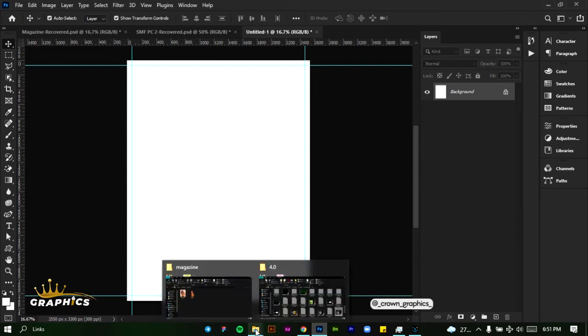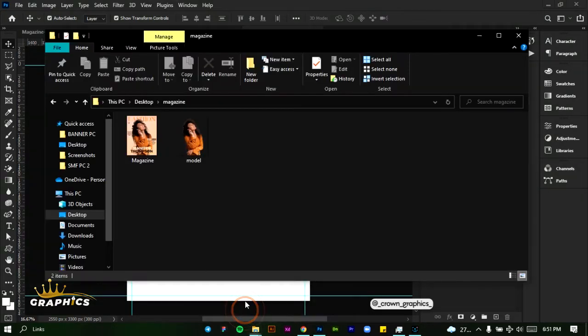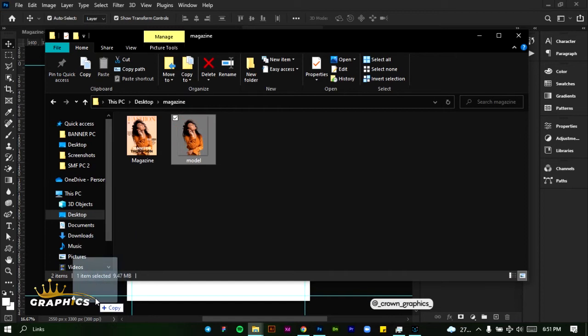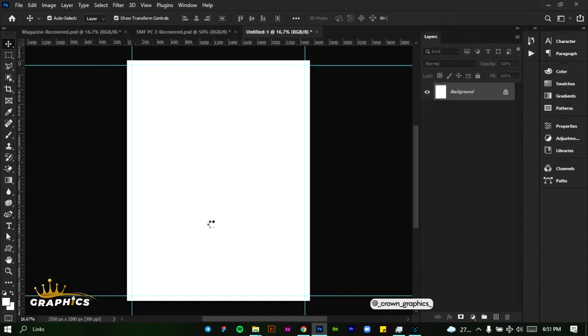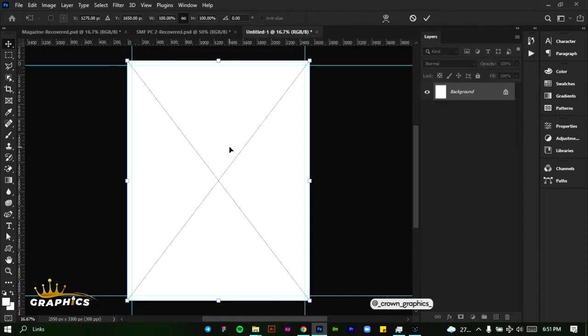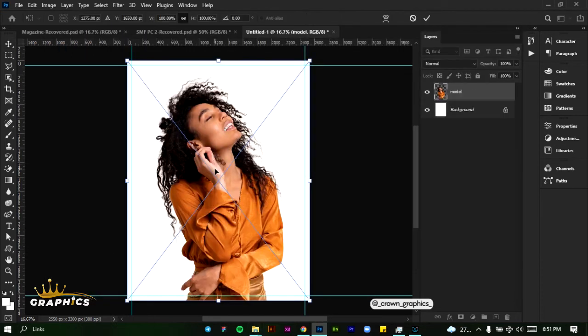We're going to be adding our image first, so click and drag our image into Photoshop. This is the image we're going to be using. Place it and click on the tick mark.